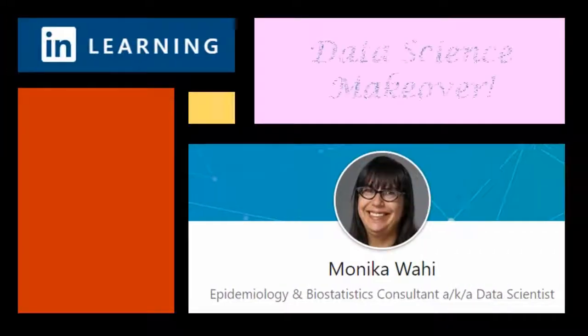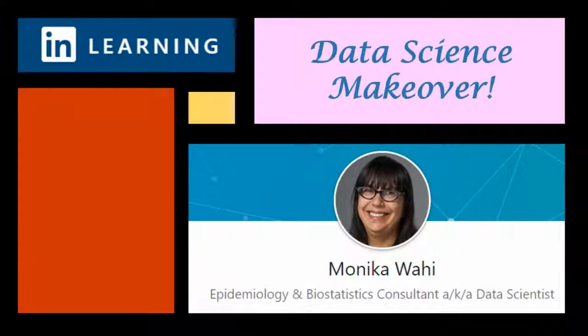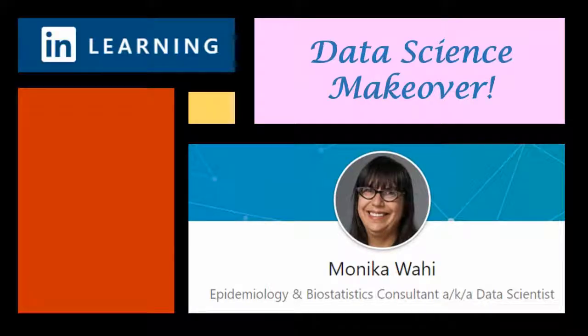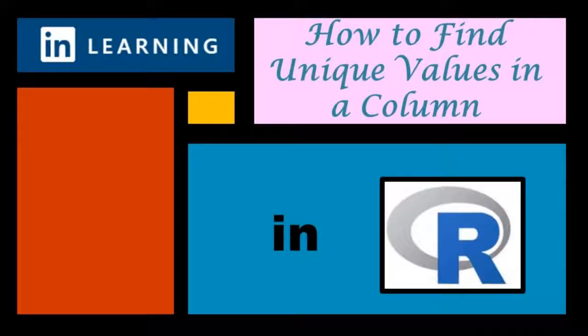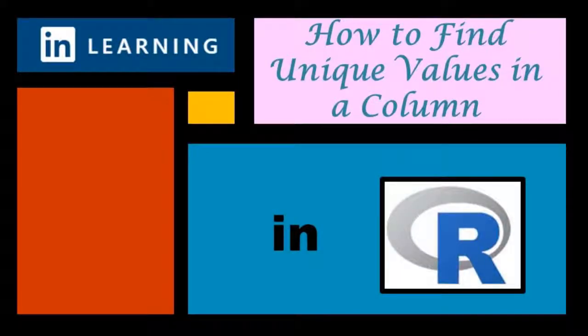It's LinkedIn learning author Monica Wahey with today's data science makeover. Watch while Monica Wahey demonstrates how to make a vector of unique values from one column in a data frame in R.